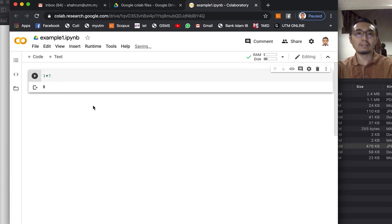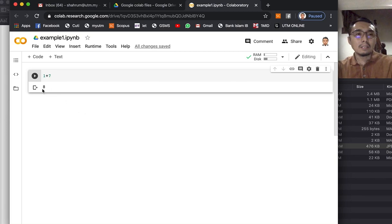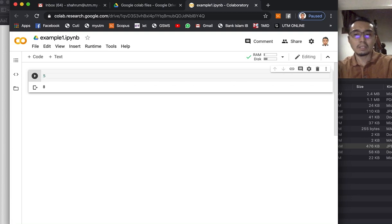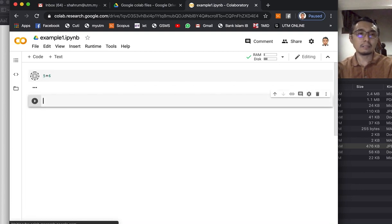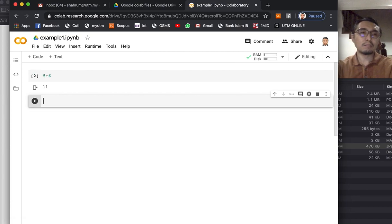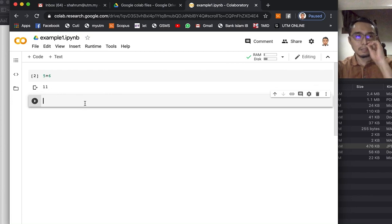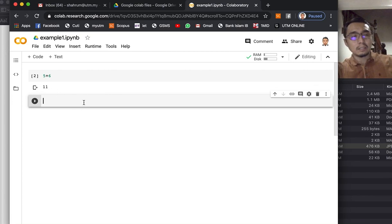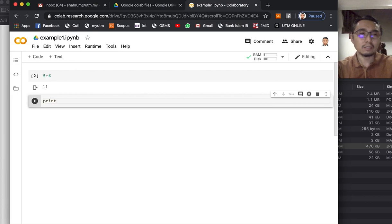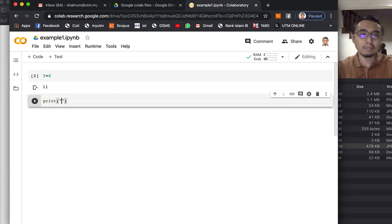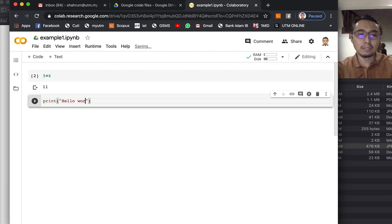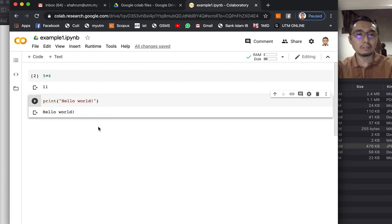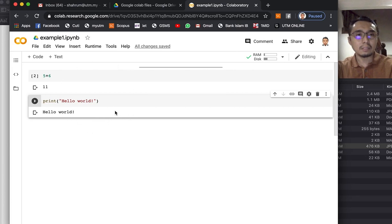You can also press shift enter instead of pressing that button, and you get the result. So the language used here is Python, so you can start coding. Normally people would like to use 'hello world'.